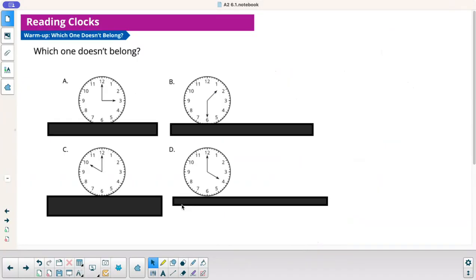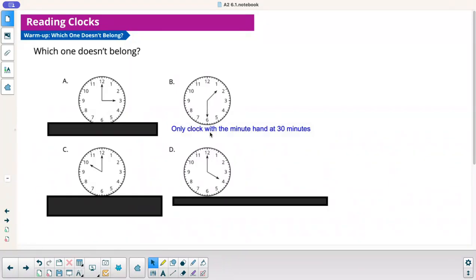Which one doesn't belong? Pause the video and try to come up with a reason for each clock and tell me why you think it doesn't belong. The first one that stands out to me is probably B, because it's the only one with the minute hand at 30 minutes — it's not on the hour. The others show 4 o'clock, 3 o'clock, and 10 o'clock.